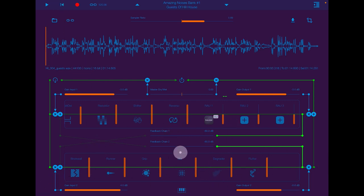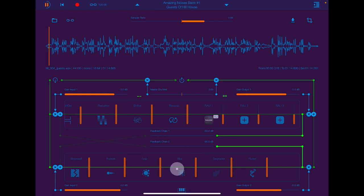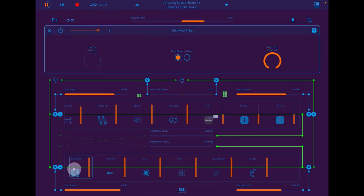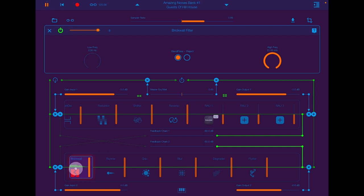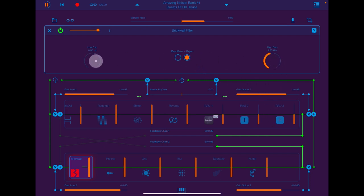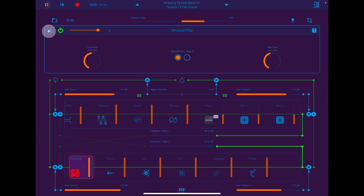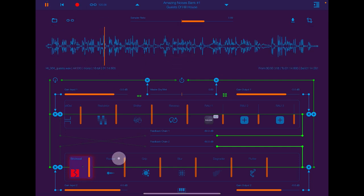These are the spectral effects, so I'll run through a few of these. It's a brick wall filter. These are effects you're not really going to hear — well, that's not strictly true, you will hear some of them. Some of them, like the limiter, are more of a control.